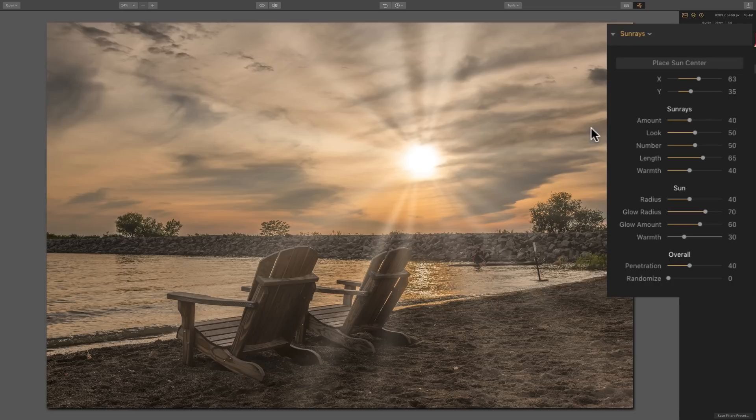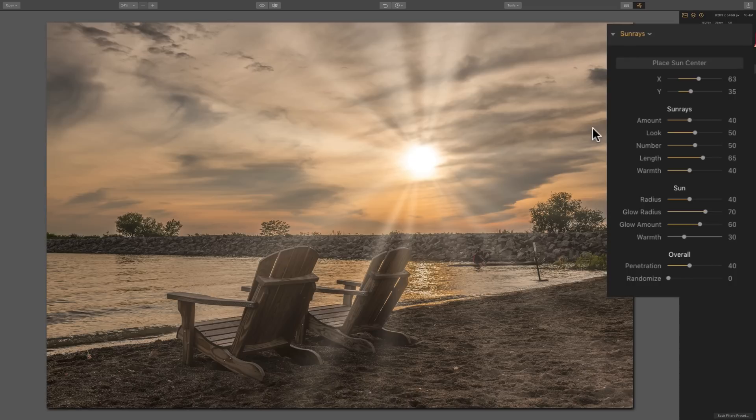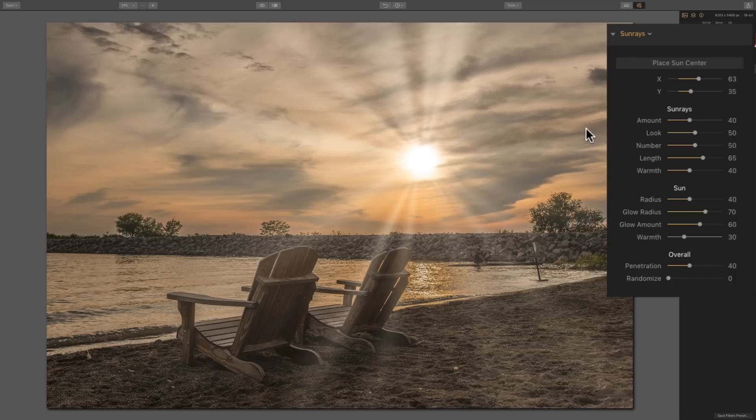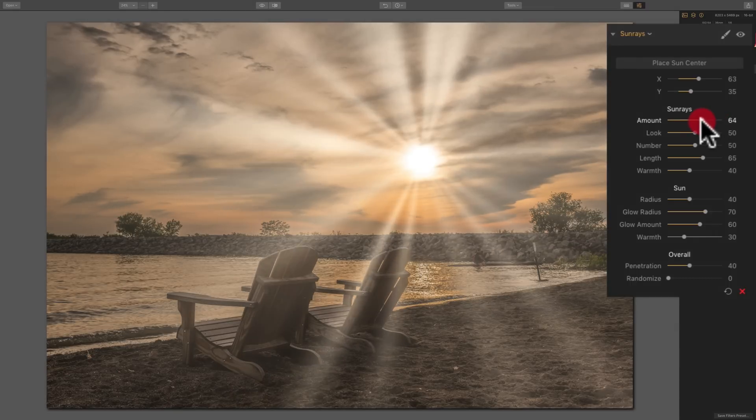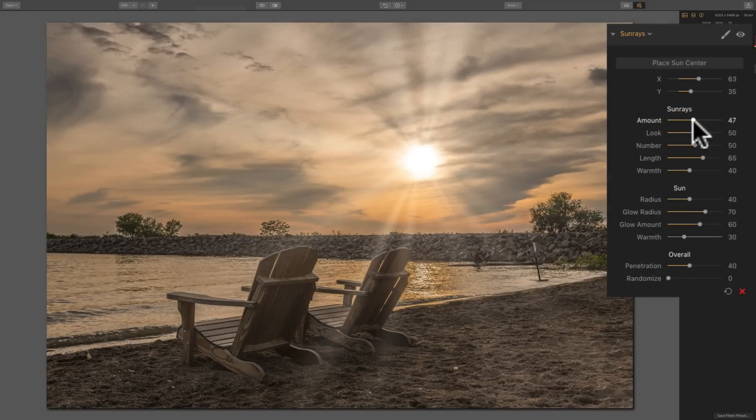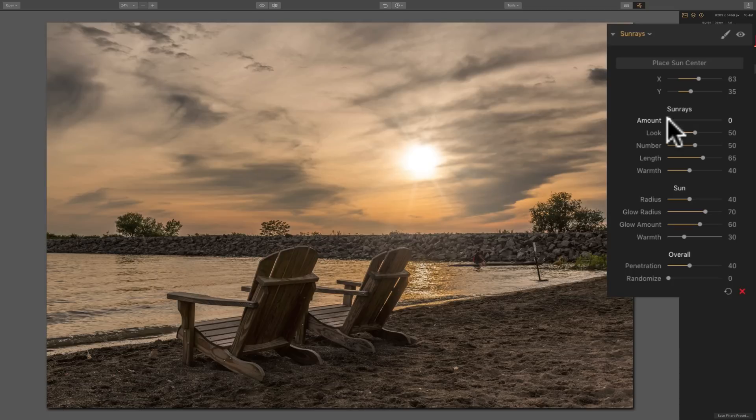Now we have a lot of sliders to really control what the sun rays look like. So there's a lot of power in this filter. What we'll do first, we'll look at the amount. As you can see, as I move that, it really just affects the intensity of the sun rays.